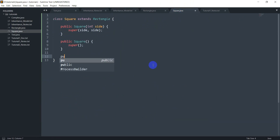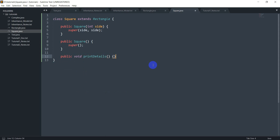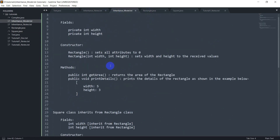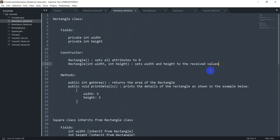So I'm going to jump to writing the printDetails method: public void printDetails, with a System.out.println printing 'side' plus the value. But here's the complication — we don't have any way to get the height or the width, and I need to print that here. As a solution, we're going to edit the model itself and add getters.